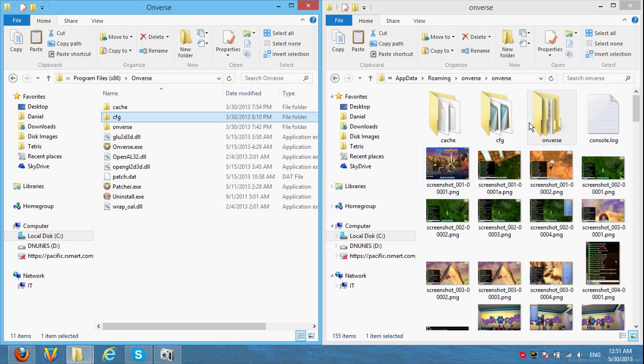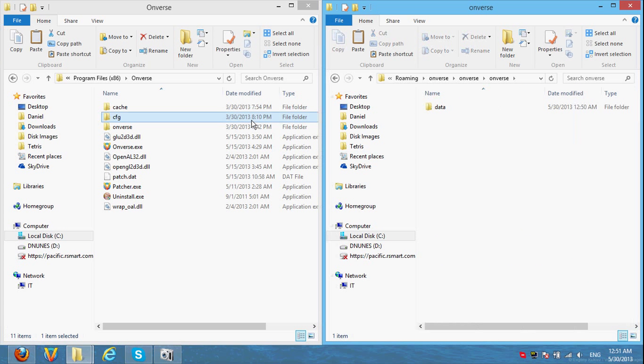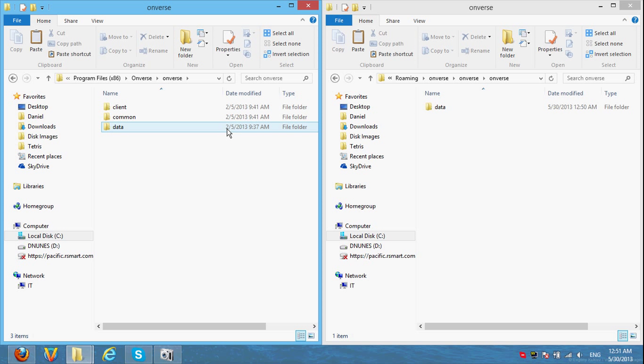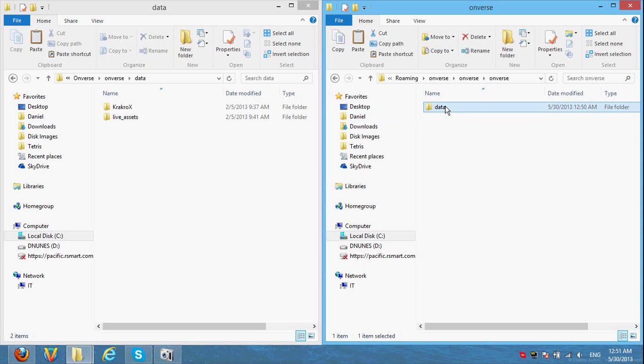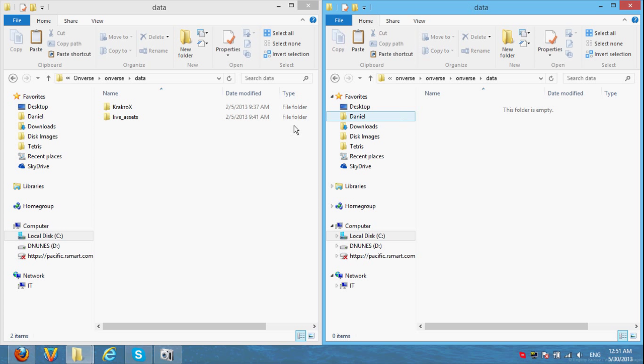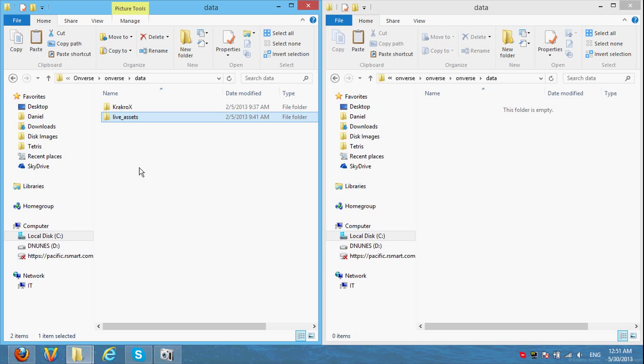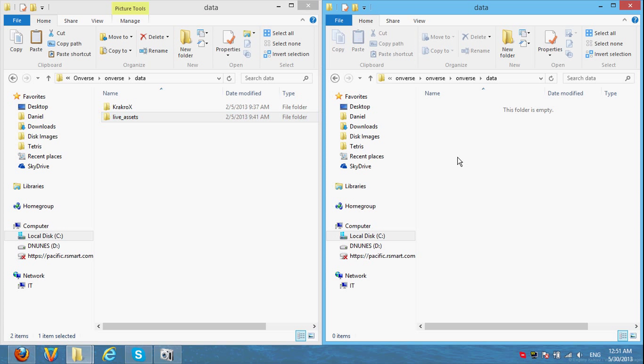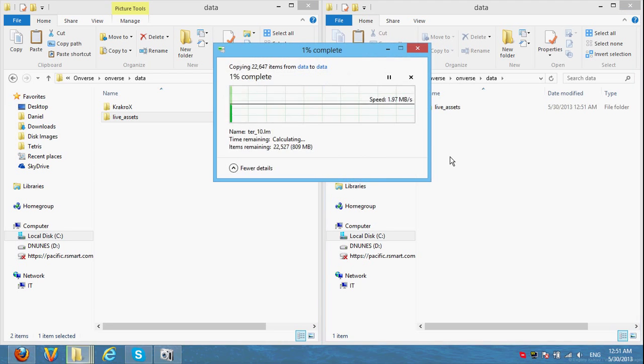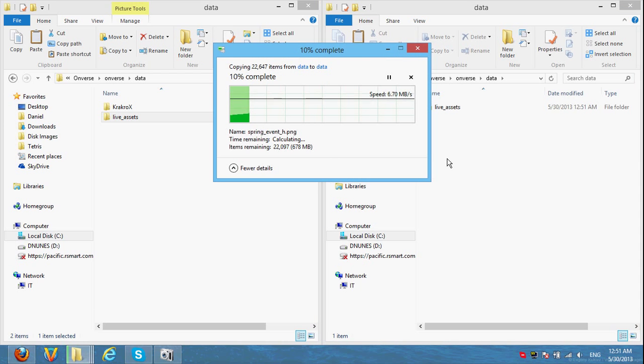So go into onverse here and here, and data and both. And you'll see live assets here. This is where onverse's files really are. So let's copy that from the left to the right real quick. And I'll pause the video until that finishes.